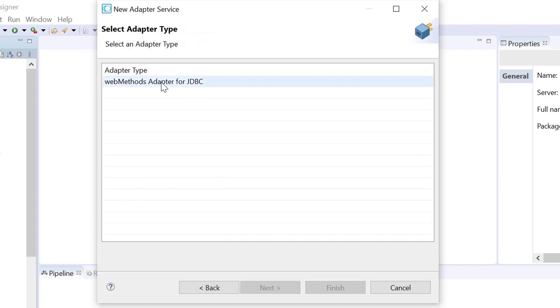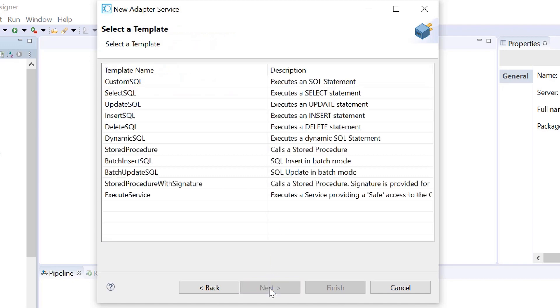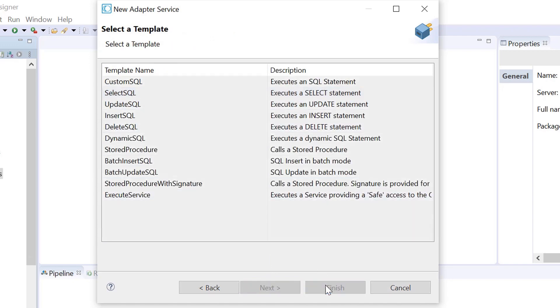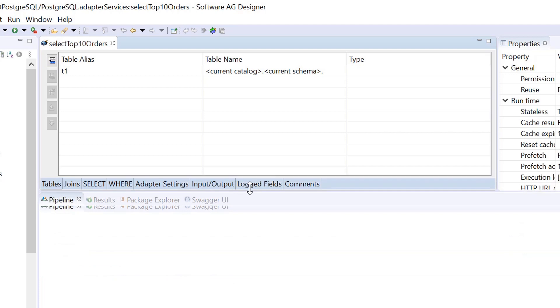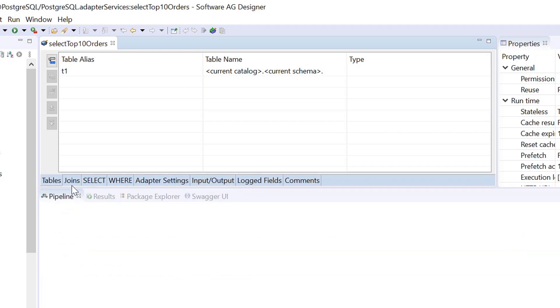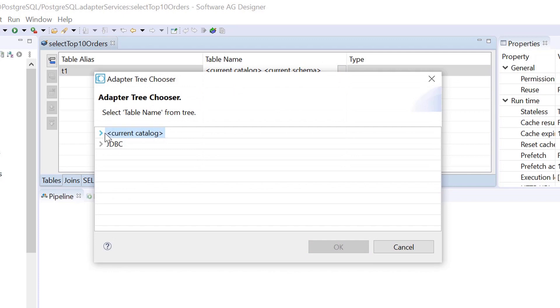Select WebMethodsAdapter for JDBC as the AdapterType and click Next. Select the Tables tab to configure the database table. In our case, it is PurchaseOrderTable.